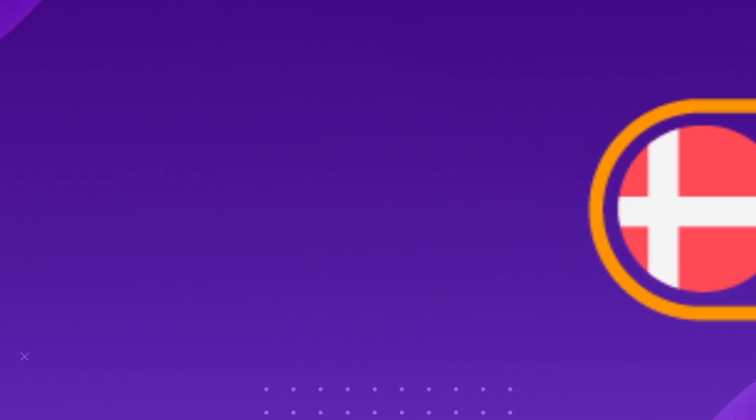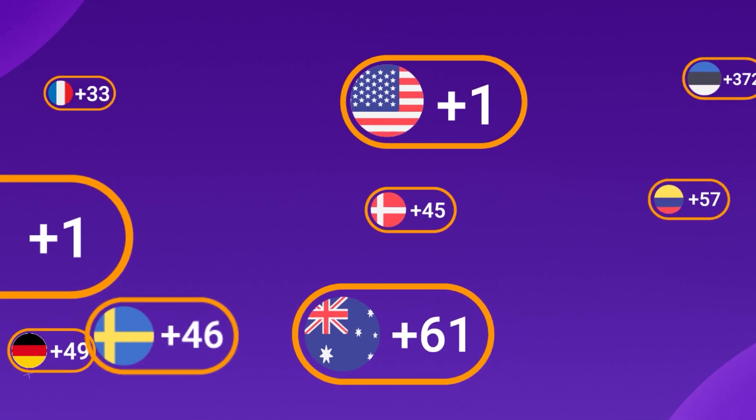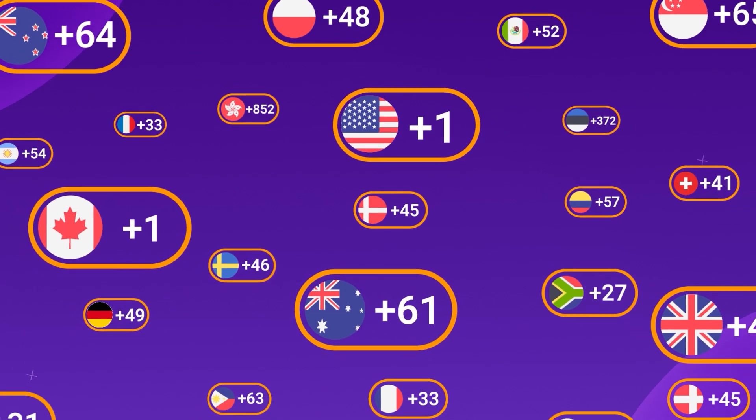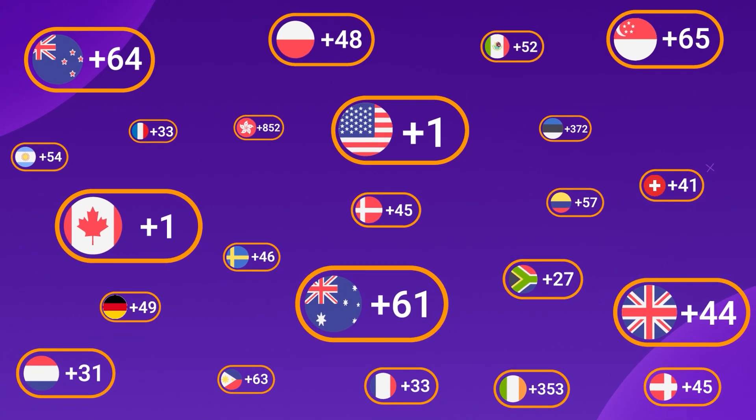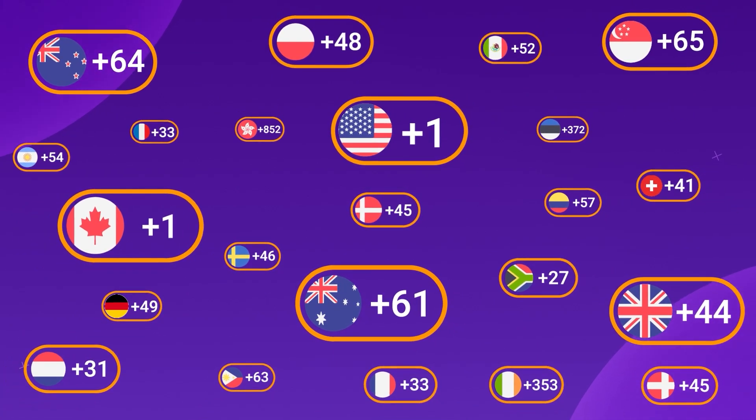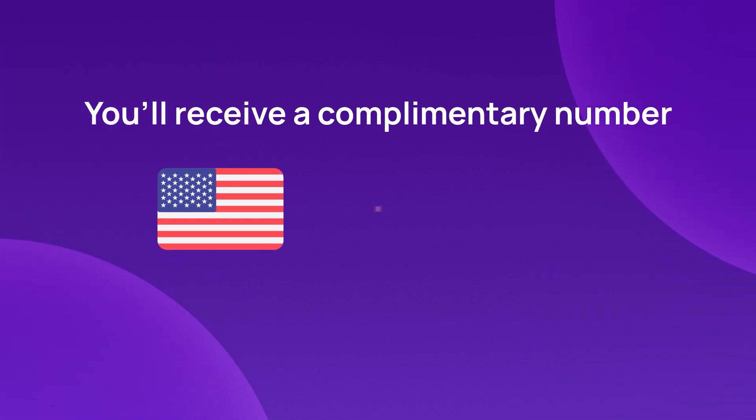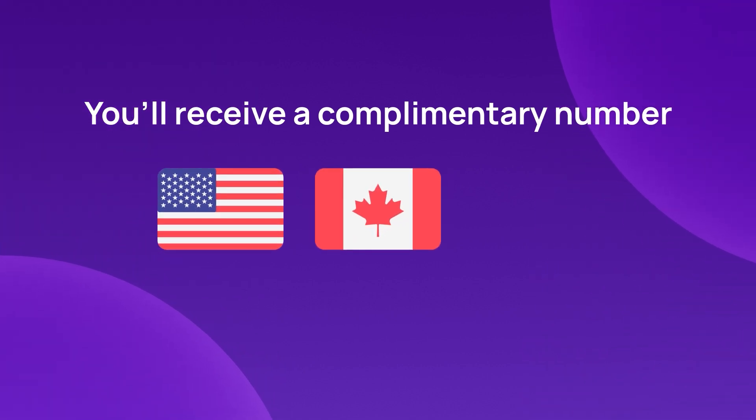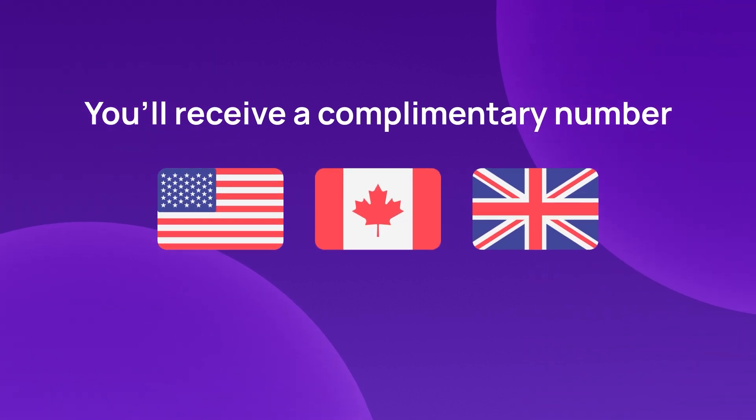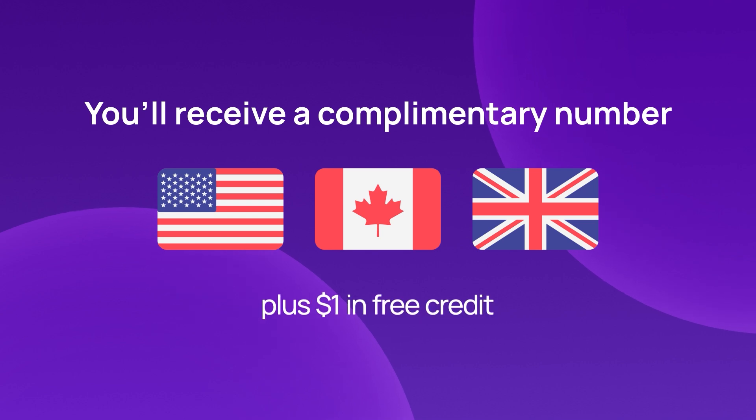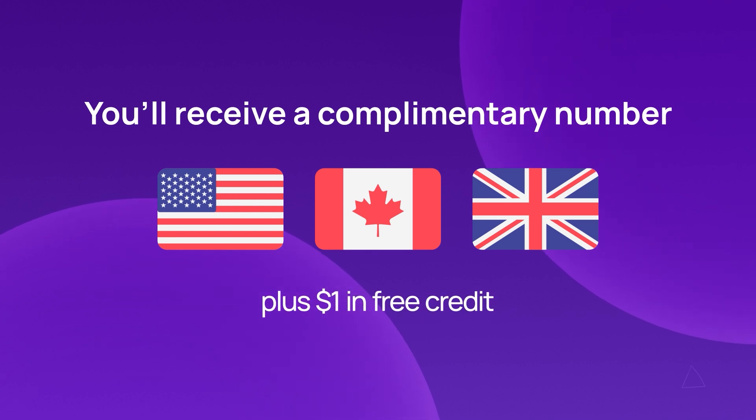You can choose from an extensive selection of over 100 virtual phone numbers. Upon signing up, you'll receive a complimentary number from the USA, Canada, or the UK, plus $1 in free credit to get you started.